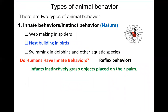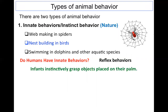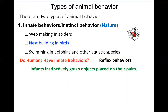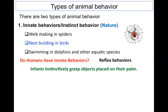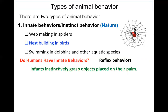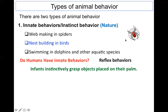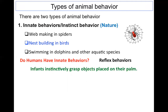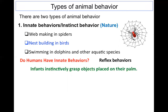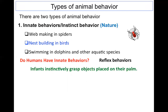Introducing the types of animal behavior: they are divided into two major types. The first is innate behavior, also called instinct behavior — behavior inherited from parents through genes, also called natural or nature behavior. Examples include web-making in spiders, nest-building in birds, and swimming in dolphins and other aquatic species.